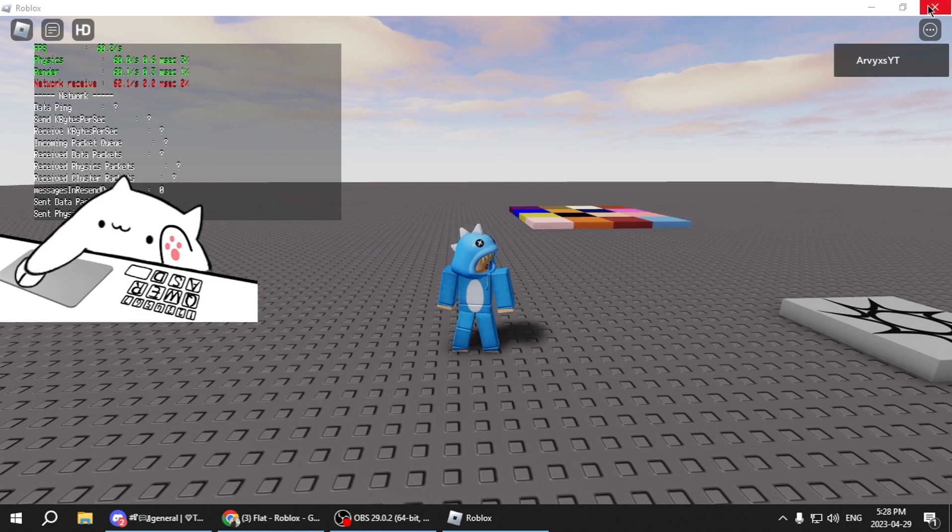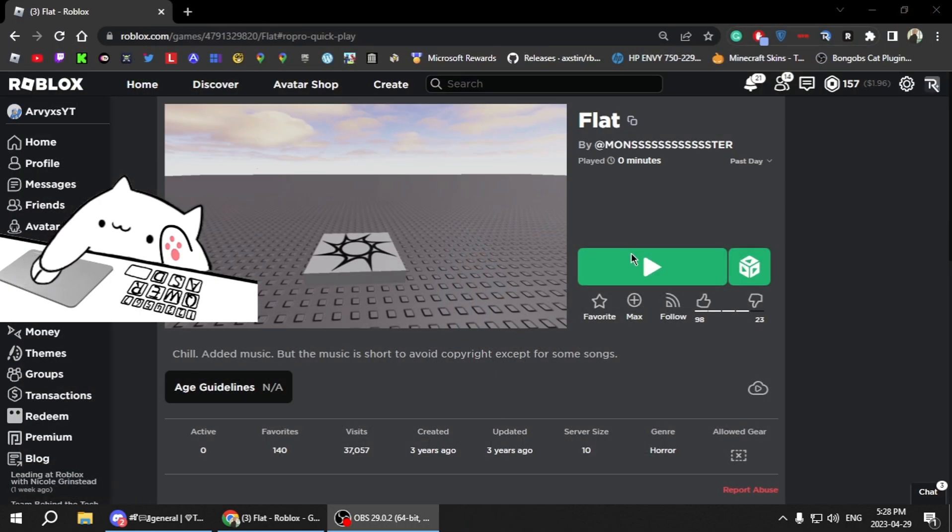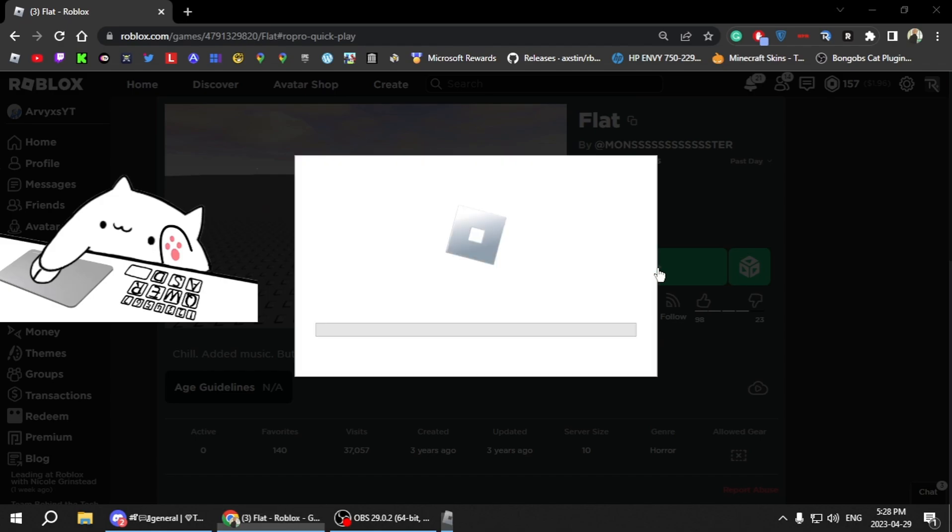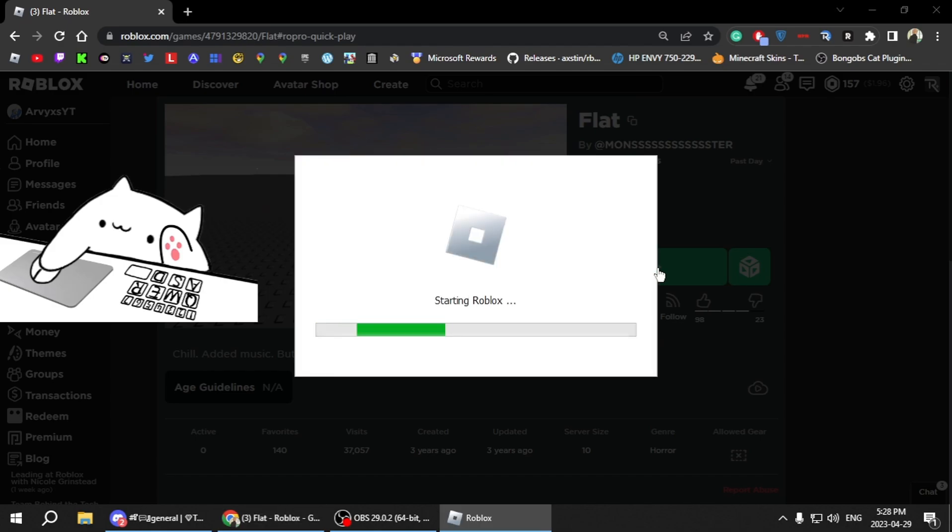So now it says I need to restart Roblox. Just restart your game and then it will apply. So restart your game and then just go back in and then it will work.